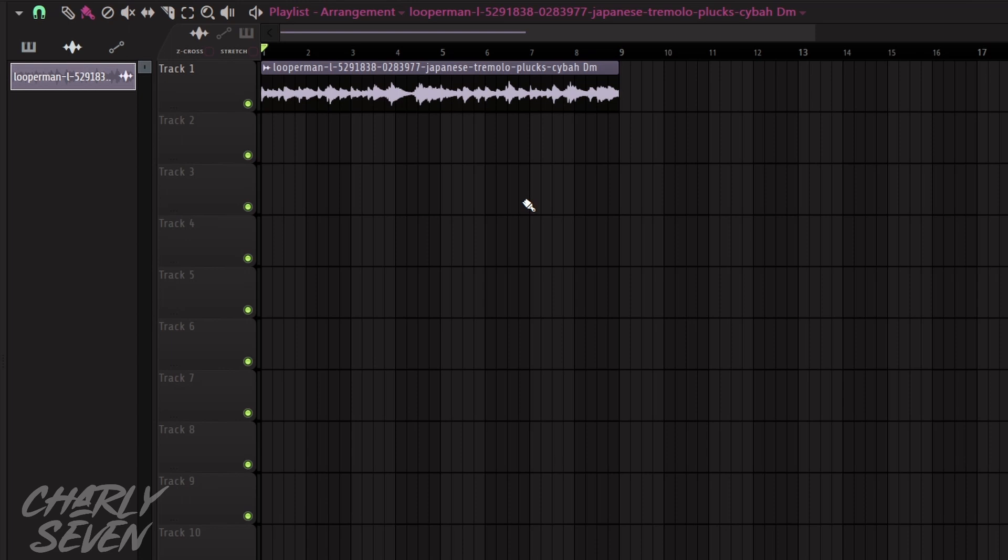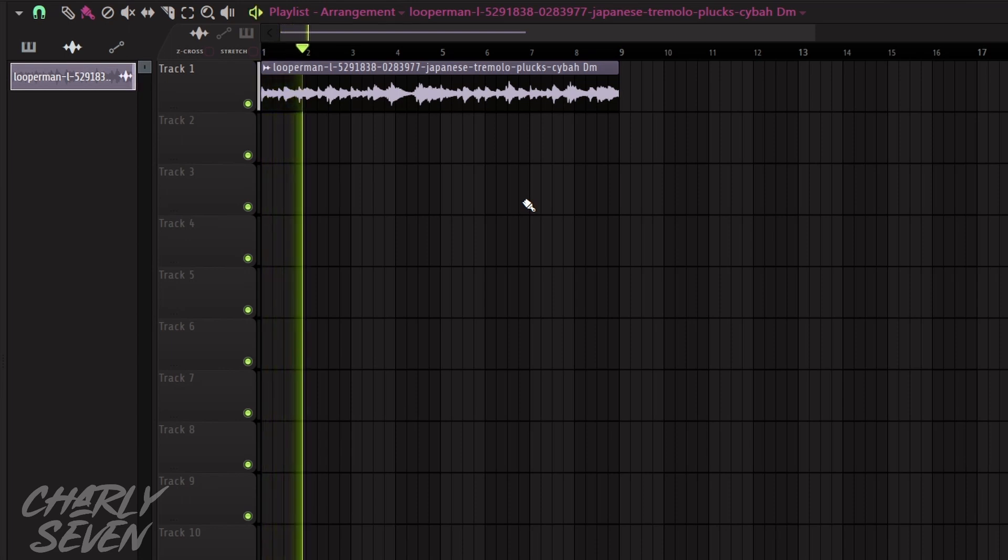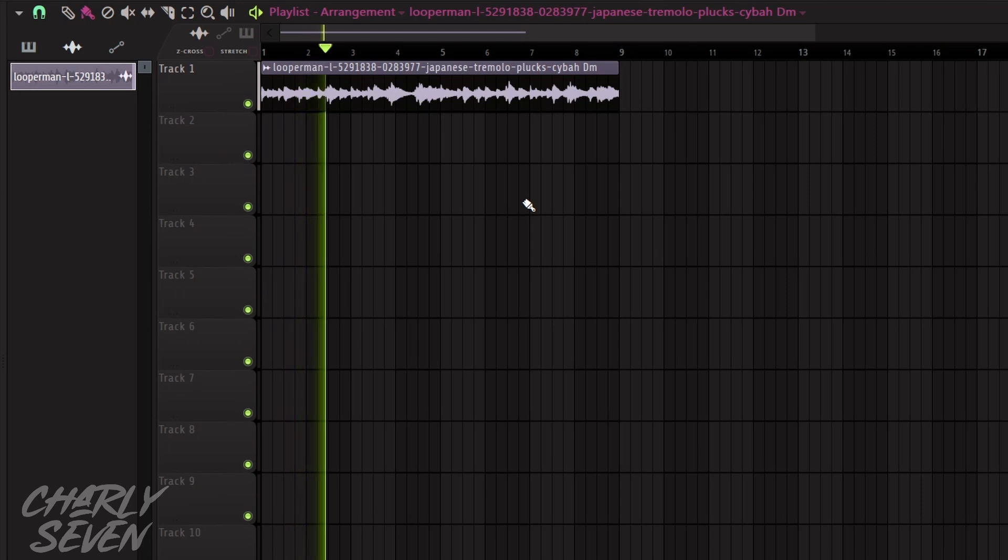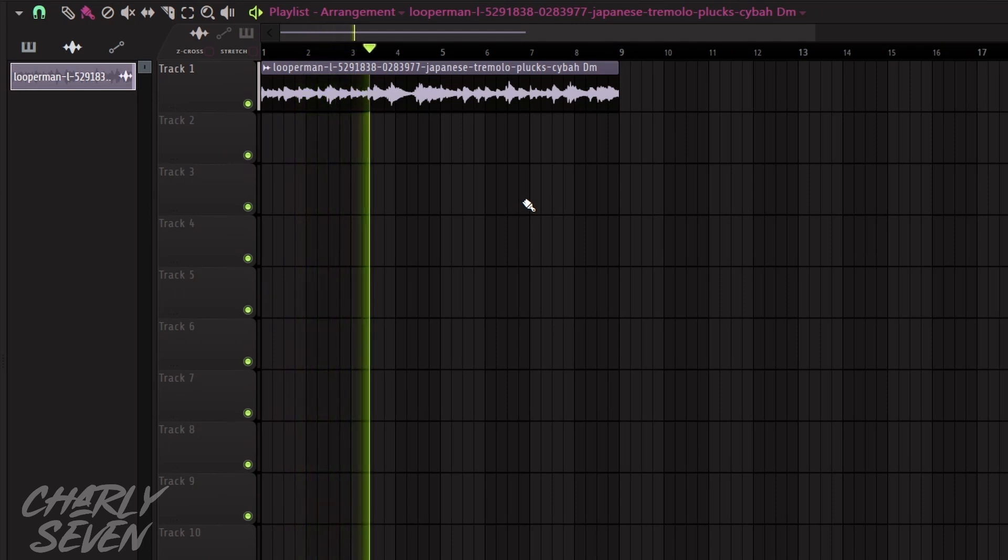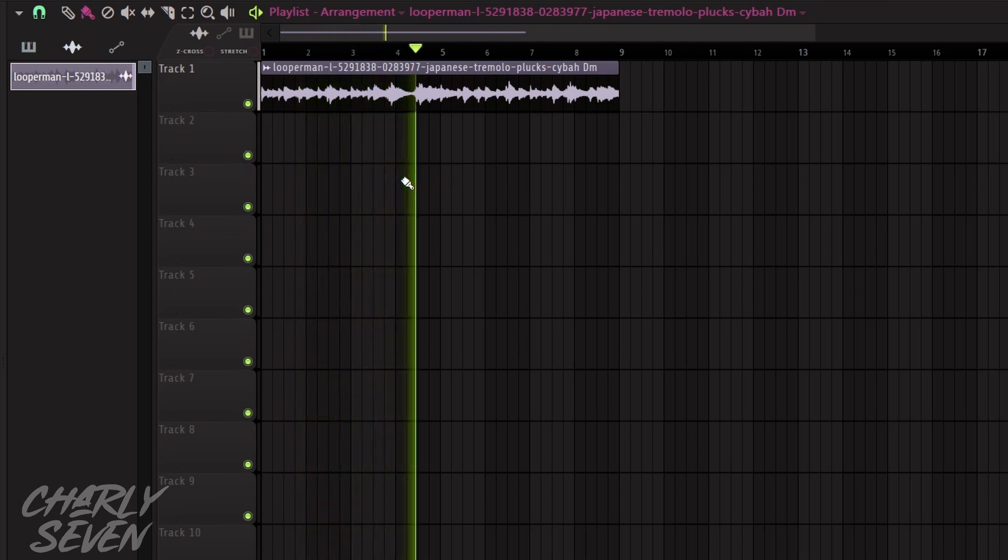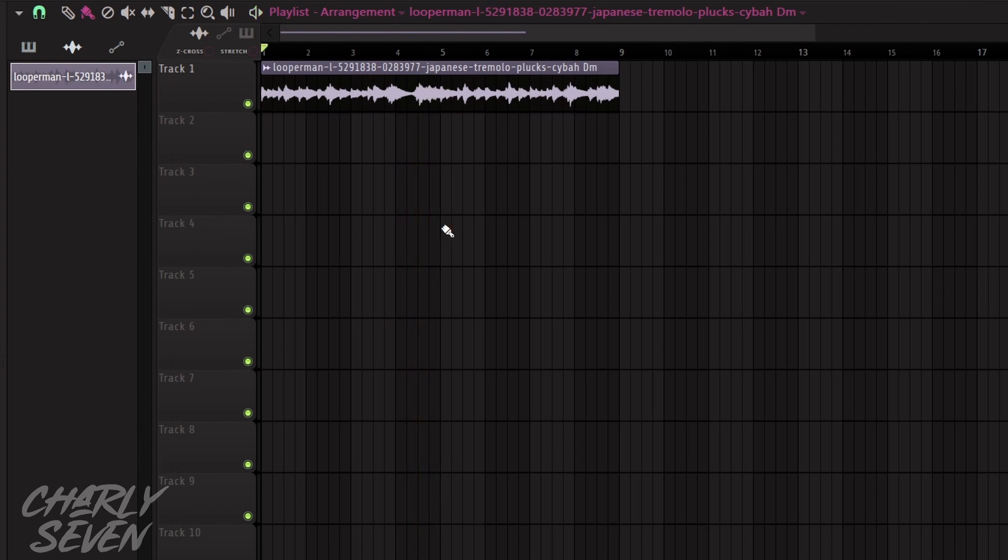Sounds like this. Pitch down four semitones in the key of A sharp minor. The sample sounds like this.